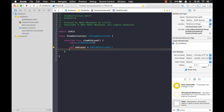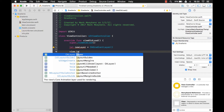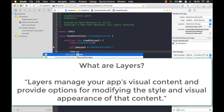What is this CAGradientLayer? Well, like I said, all views have a layer. And you might have used layers before — when you type view.layer and maybe you've added drop shadows or rounded corners to your views. You do that on the layer. And Apple says this about layer objects: layers manage your app's visual content and provide options for modifying the style and visual appearance of that content.